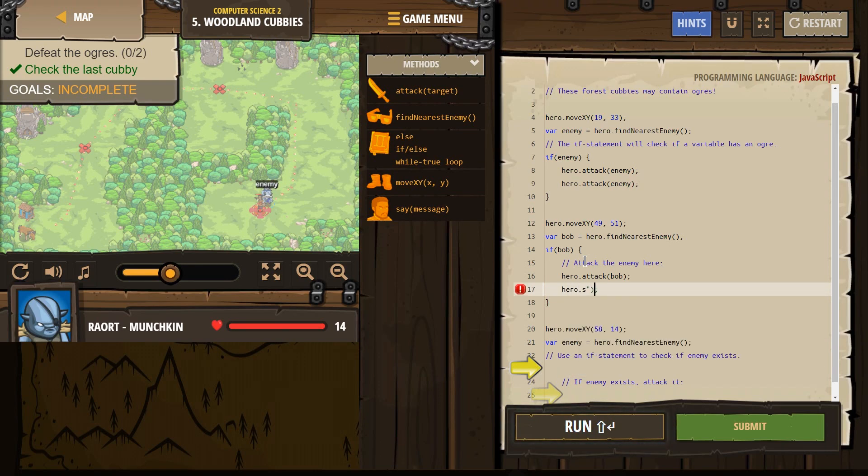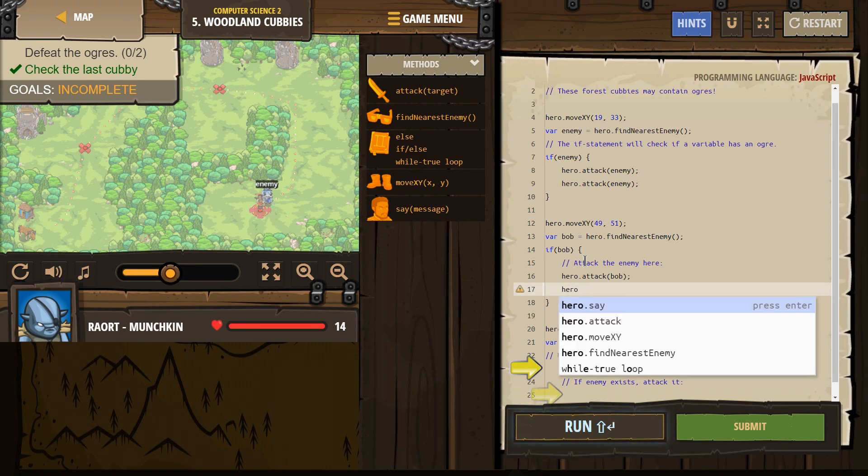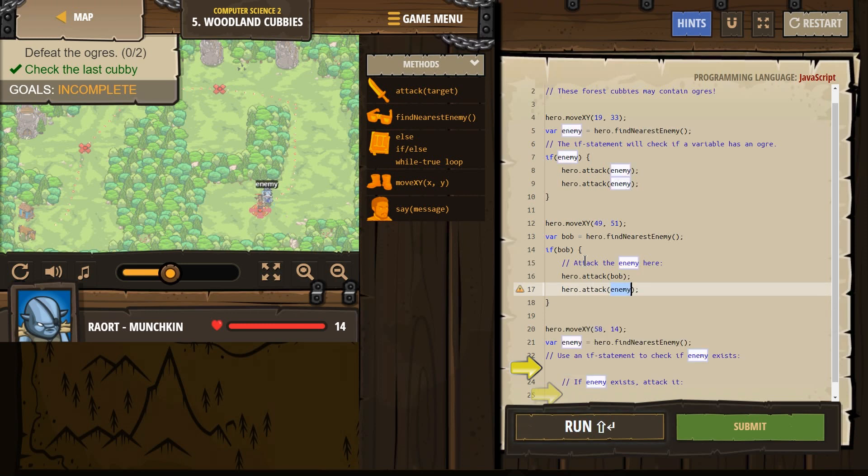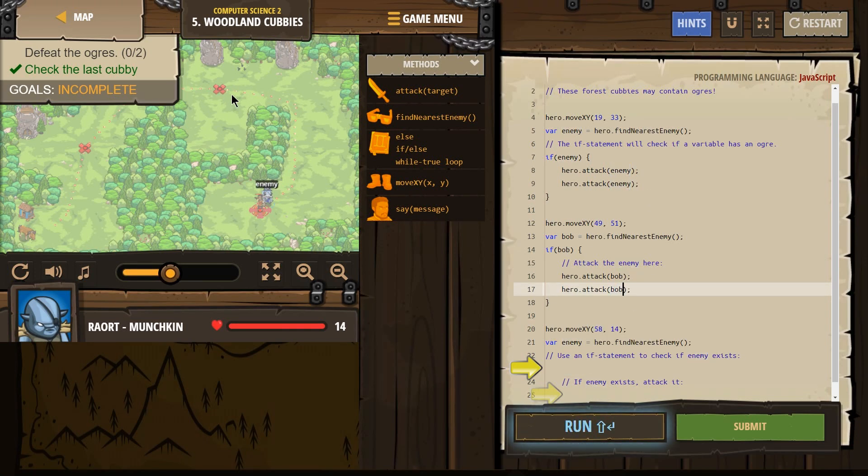No, not hero say. I do that far too much. Hero attack. And our enemy's name, Bob. Okay. And then we're going to have our hero move one more time.